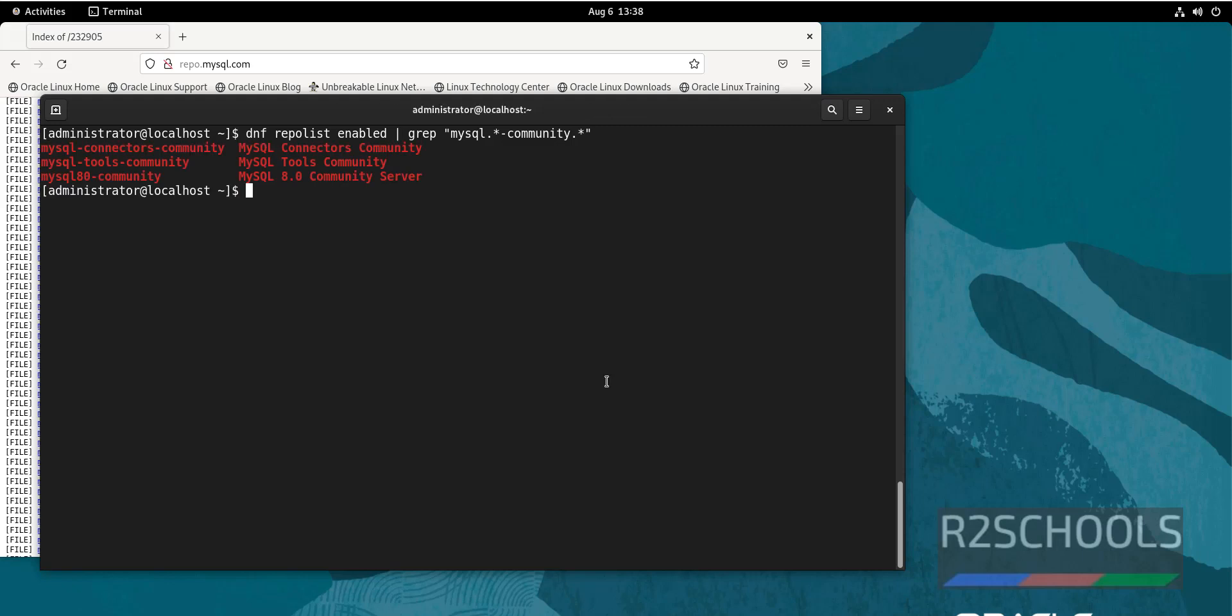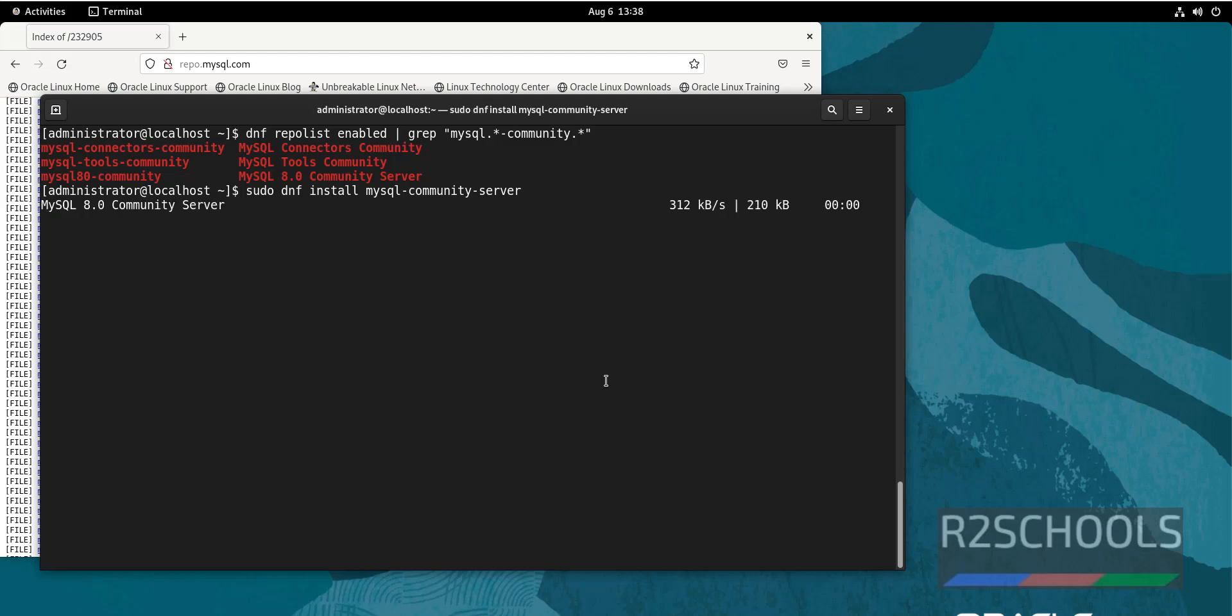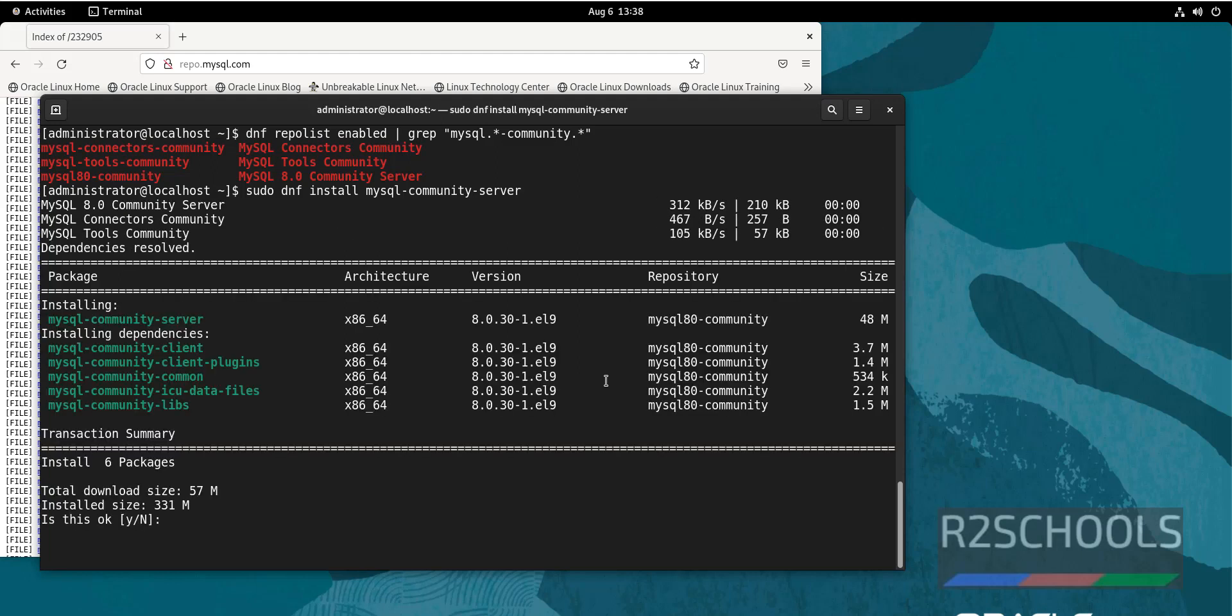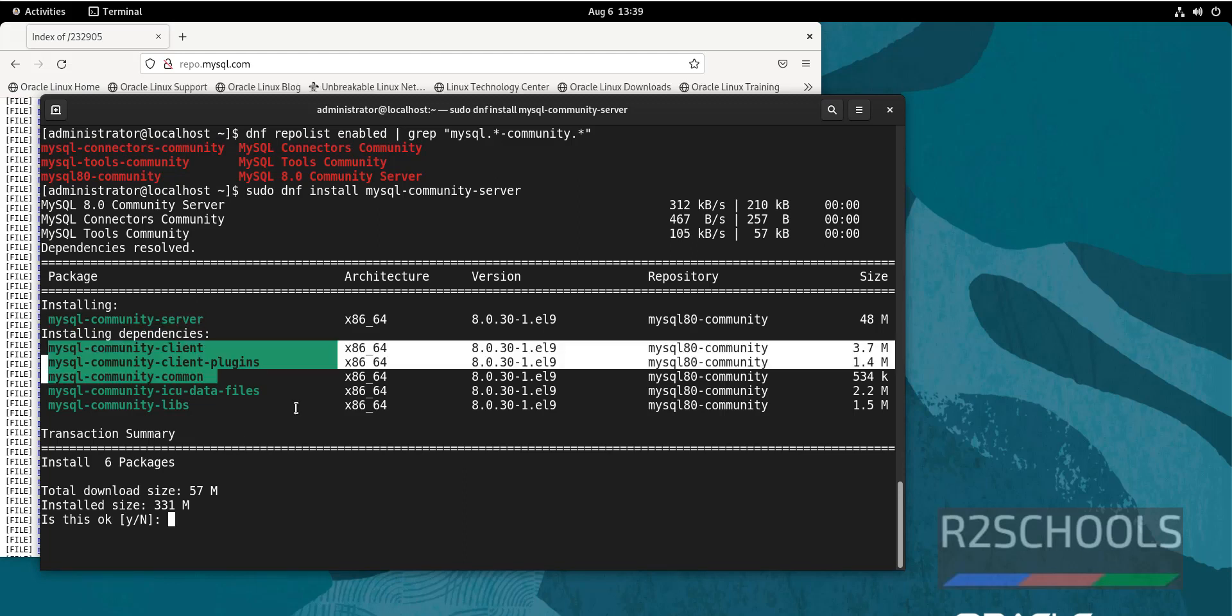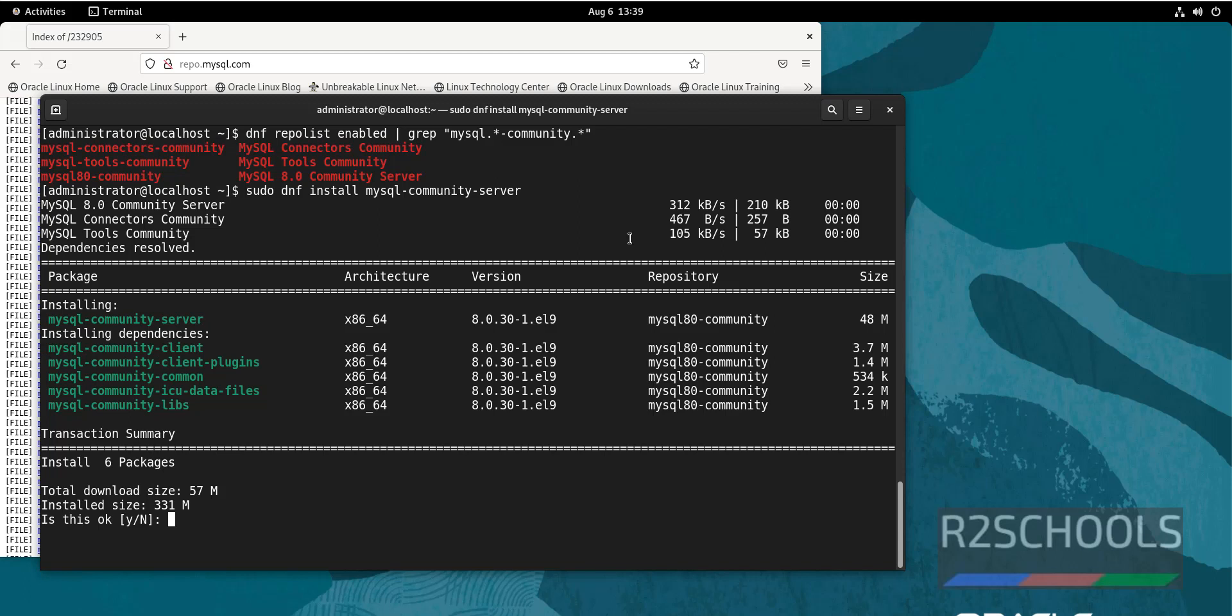Now install the MySQL community server by running the command. See, it is going to install MySQL community server and dependencies. Whatever the commands I am executing in this video are available in the video description.